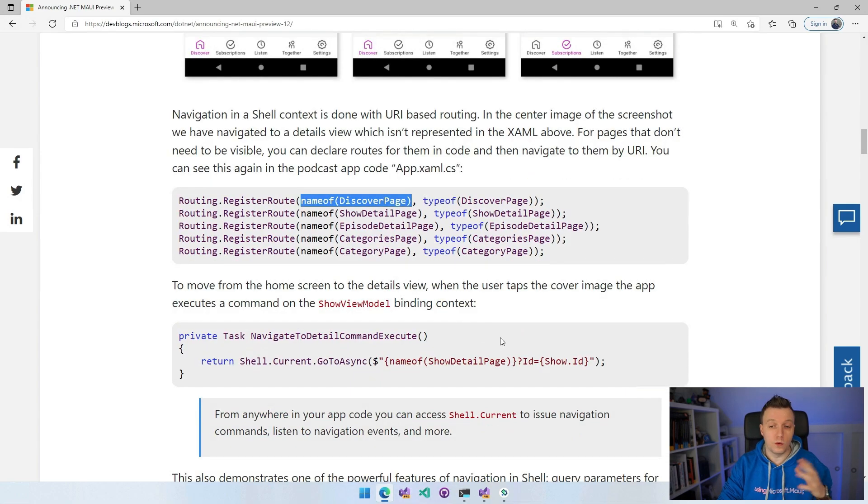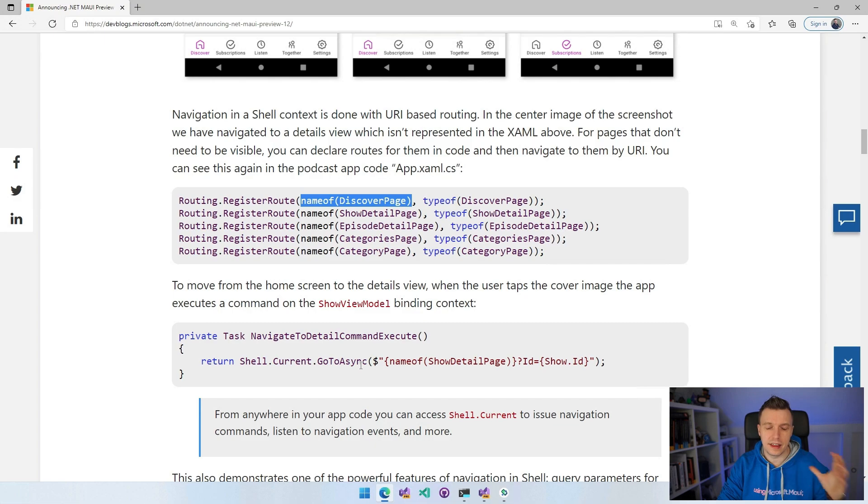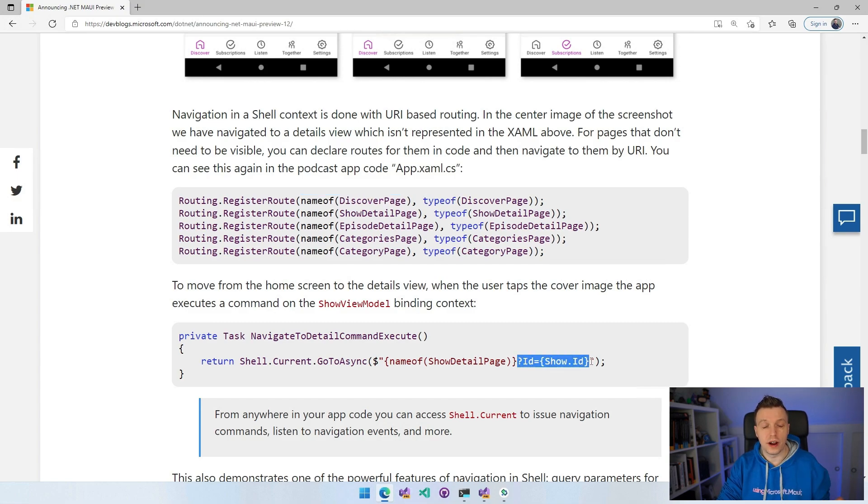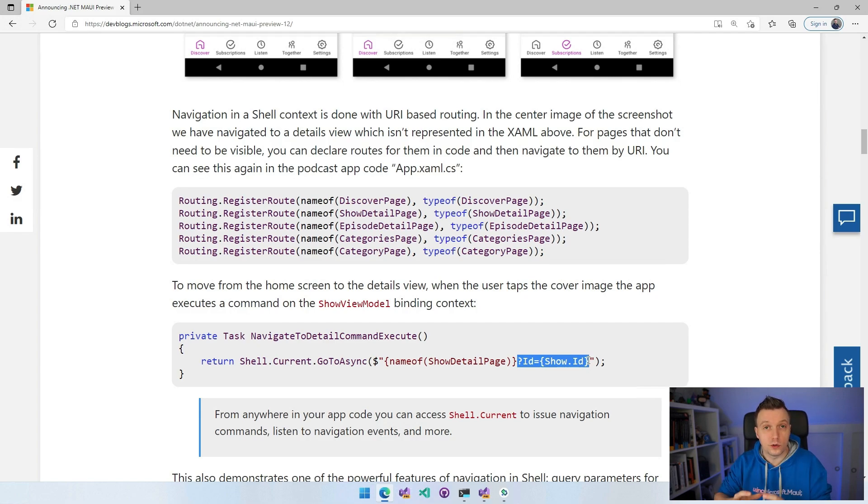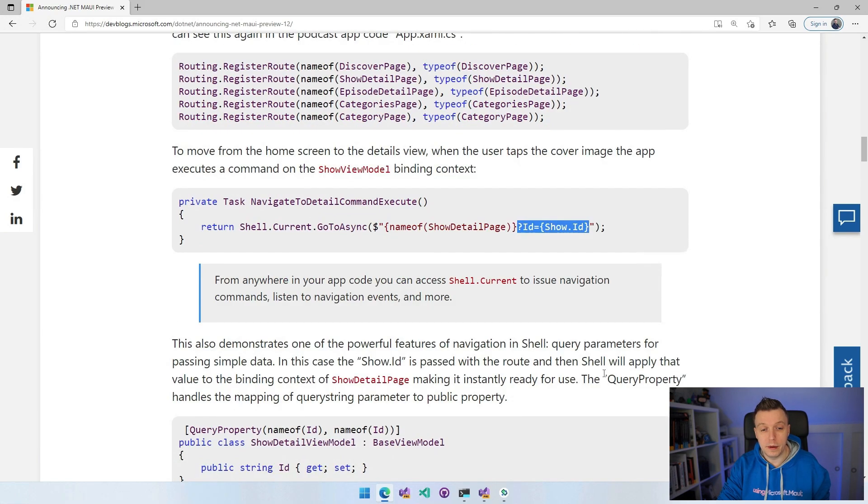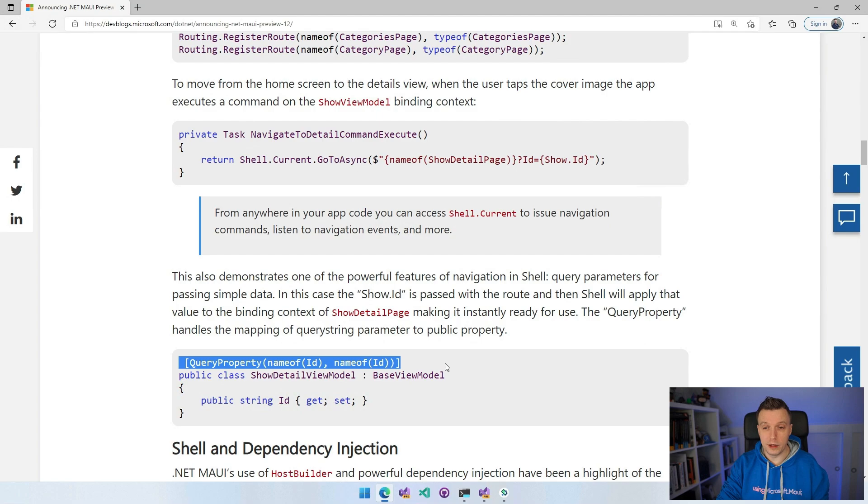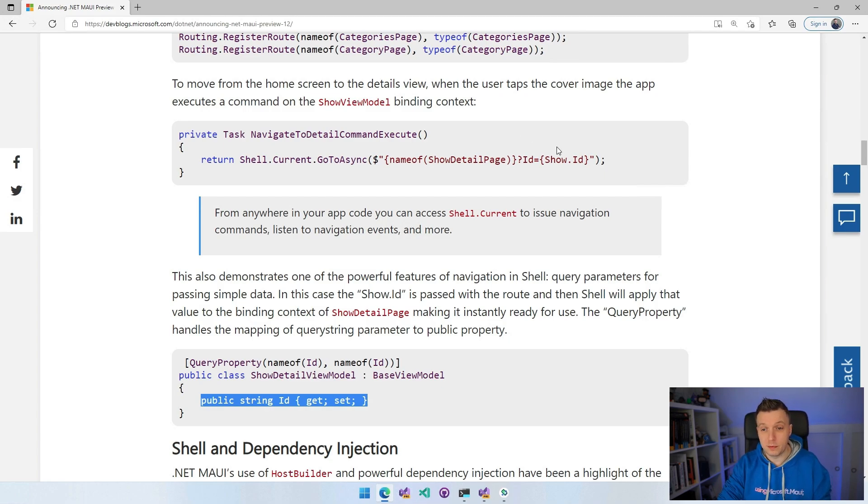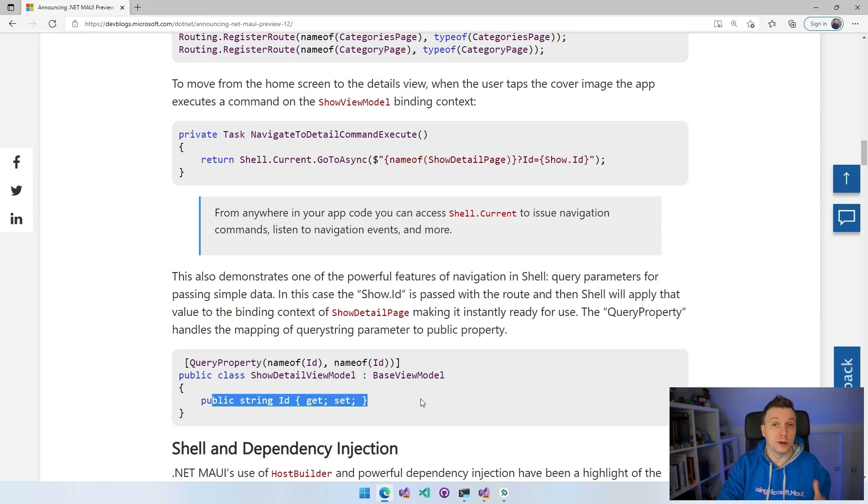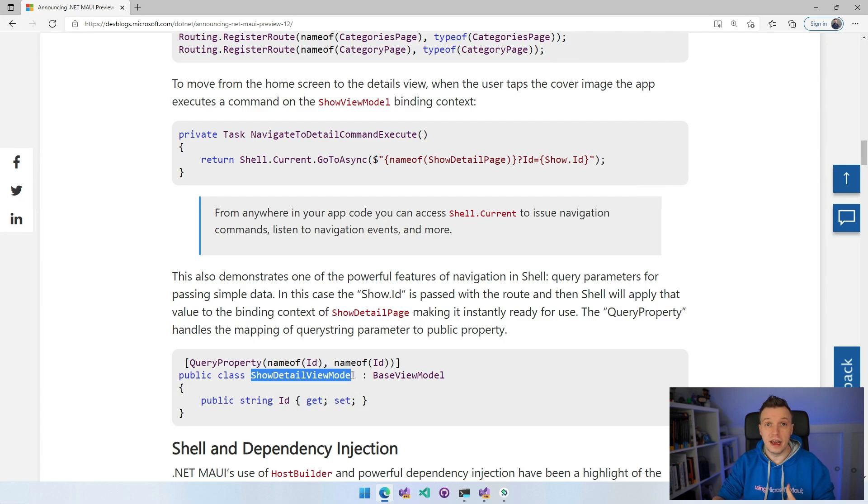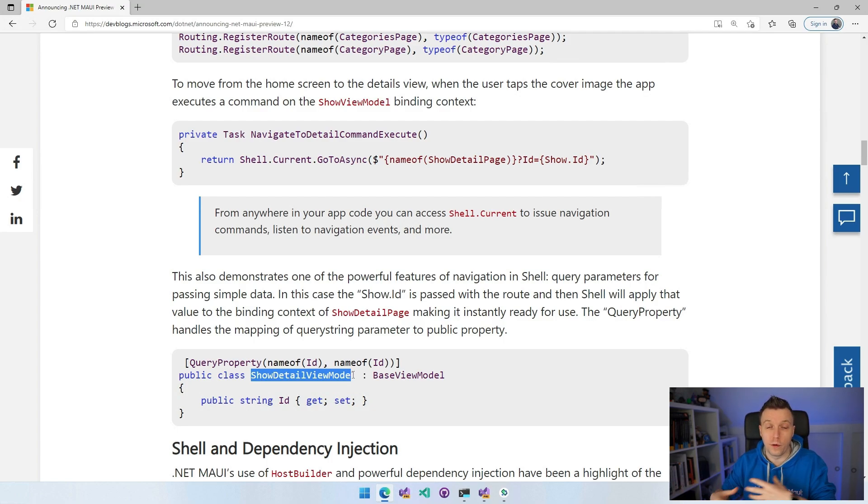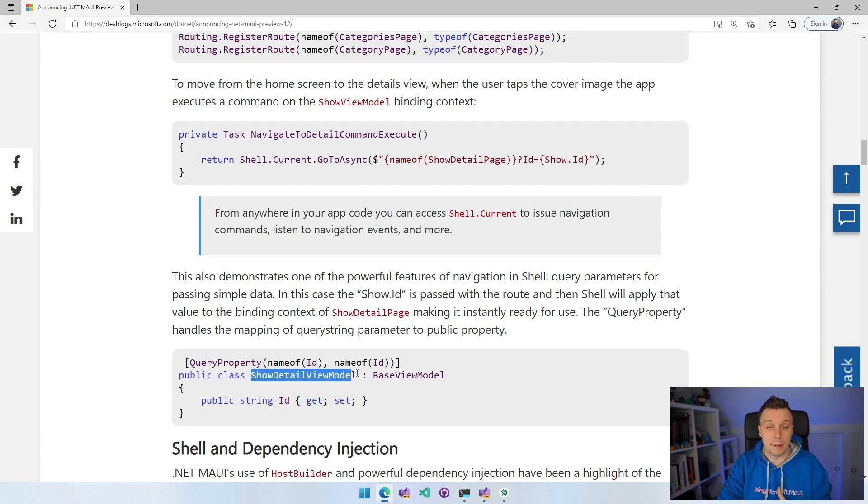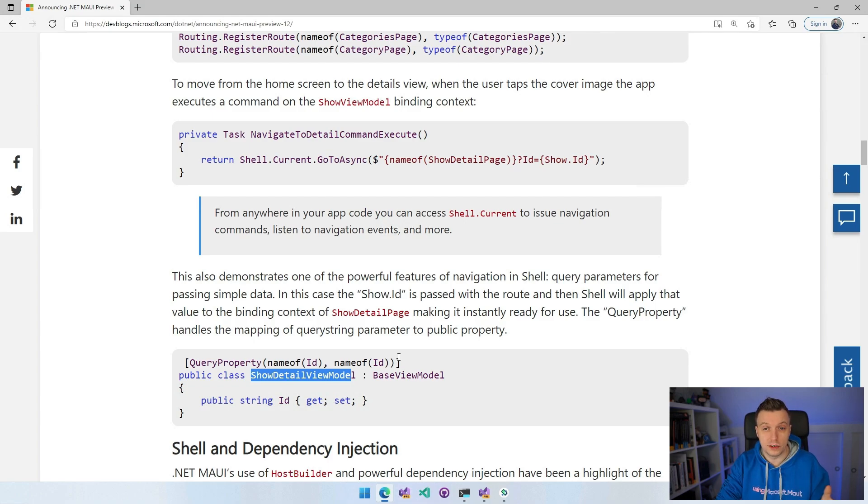What you can do now is say routing.registerRoute. So name of the page that you're going to use, and then also the type of that same page. That's how you register routes for pages that are not necessarily somewhere in the UI hierarchy. And then when you want to go to it, you can say shell.current.gotoAsync. I think this is already in Xamarin.Forms as well. And you can go to that show detail page and you can also supply the ID. That's one of the strengths of shell. You can use this URL-based navigation and provide query parameters with the show.id. And that will now automatically be bound whenever you set this attribute with the query property.